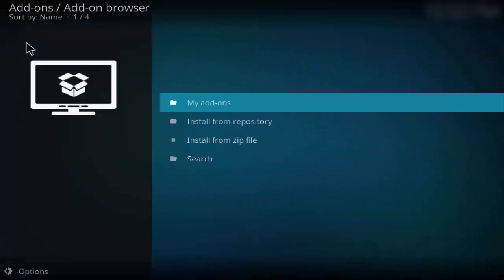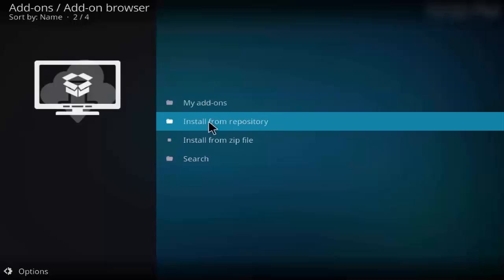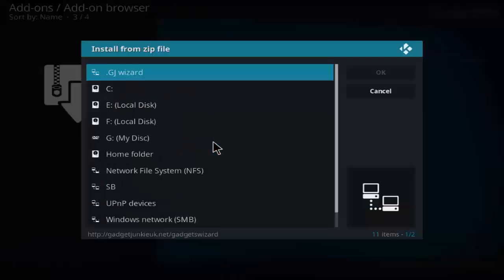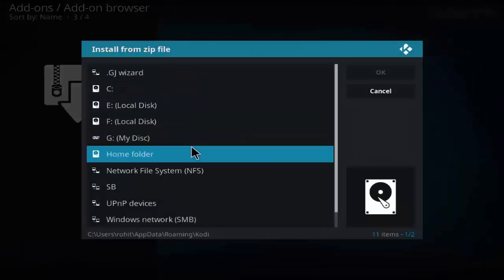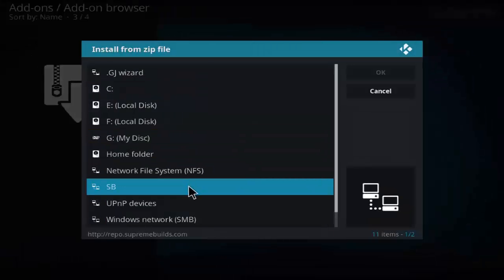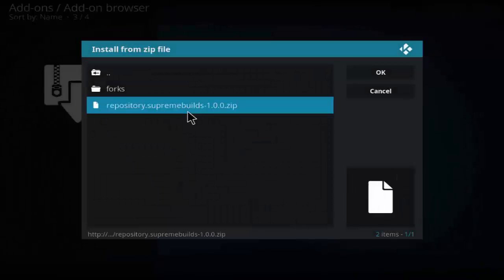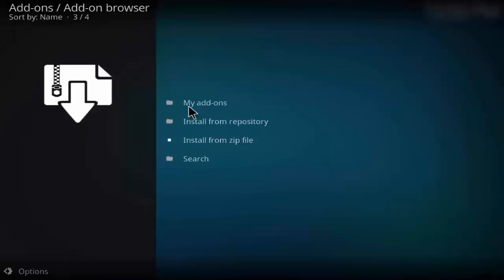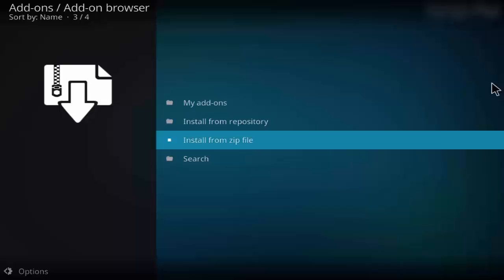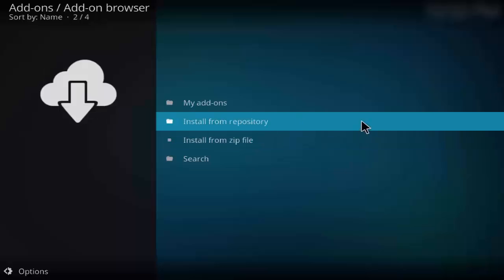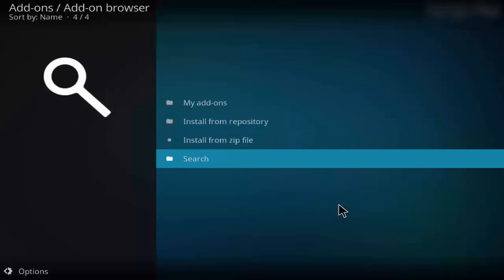Click on add-ons, click on box tab icon, and click on install from zip file. As you can see SB down there, click on the zip file and wait for a few minutes for the repository to be installed.